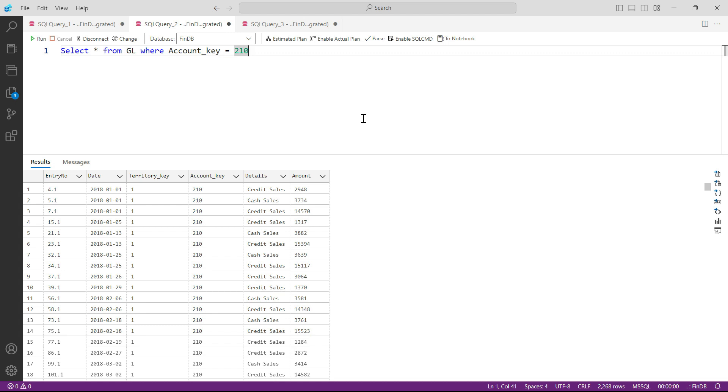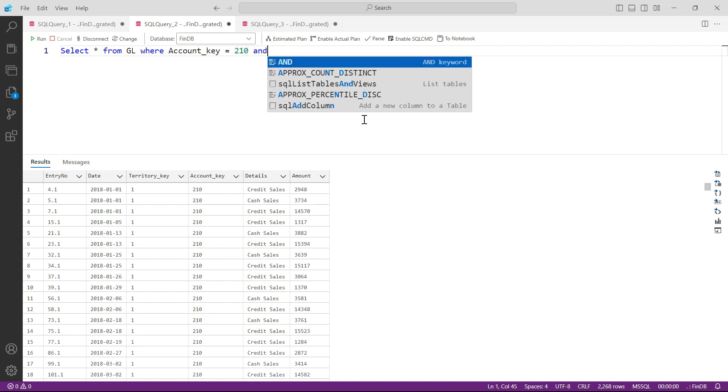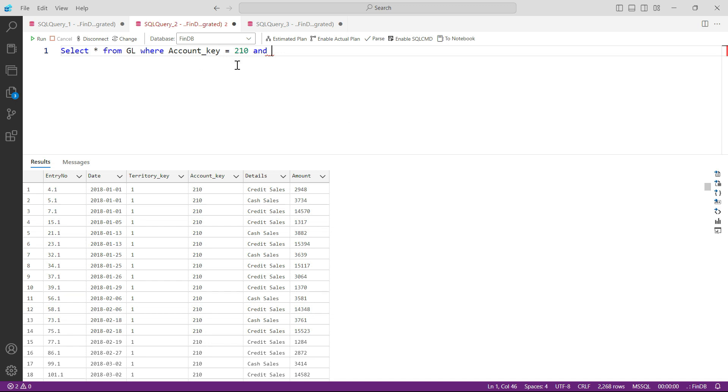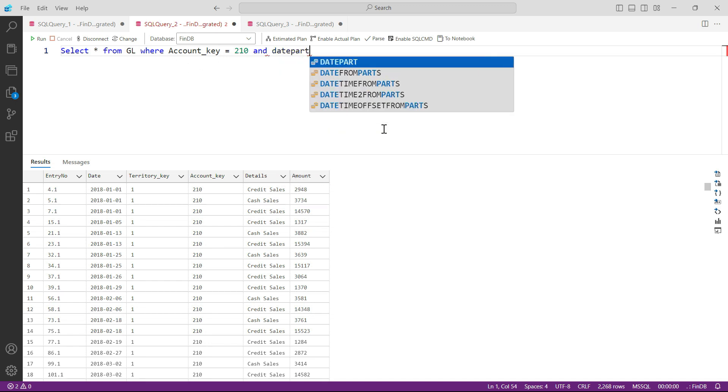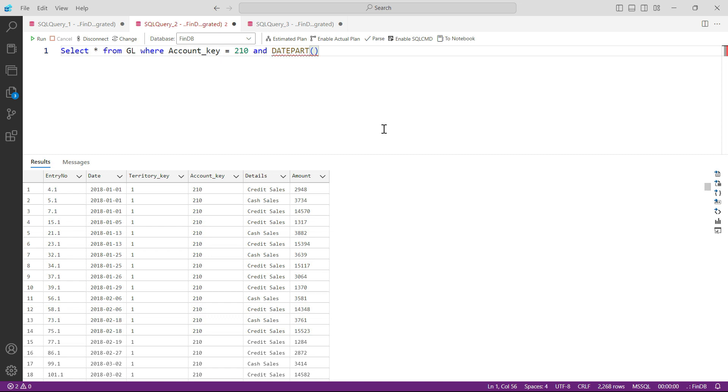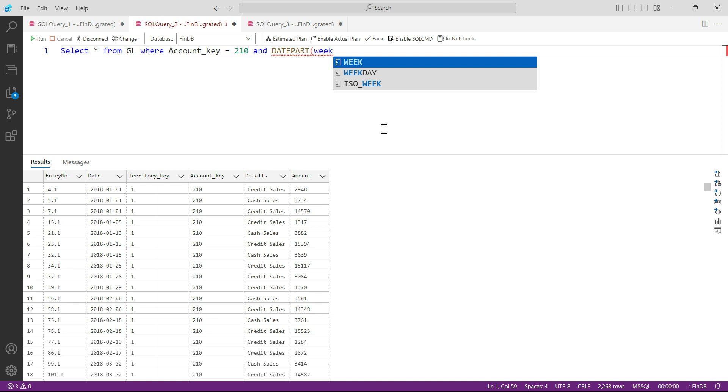We can apply the date part condition, but before that, let's apply the AND here because there's already a condition going on. So I would say AND, and now I would say DATEPART. And in that DATEPART I would say please bring me the week number.